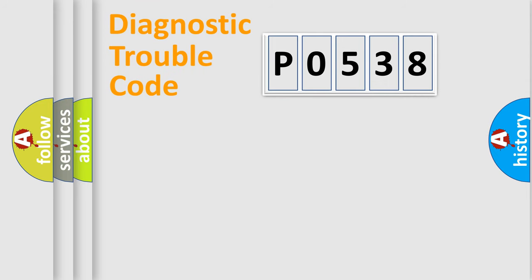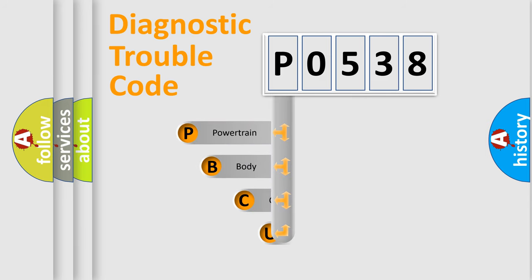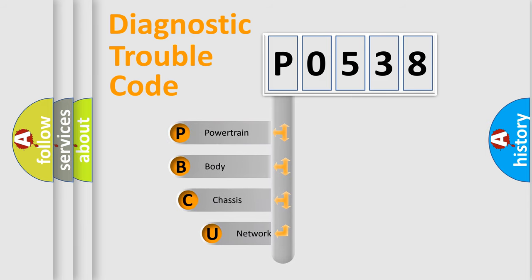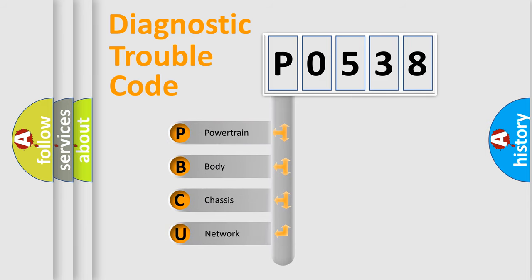First, let's look at the history of diagnostic fault code composition according to the OBD2 protocol, which is unified for all automakers since 2000.